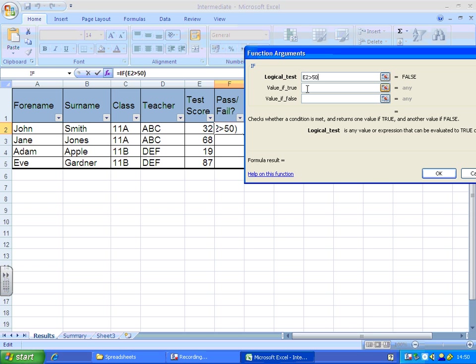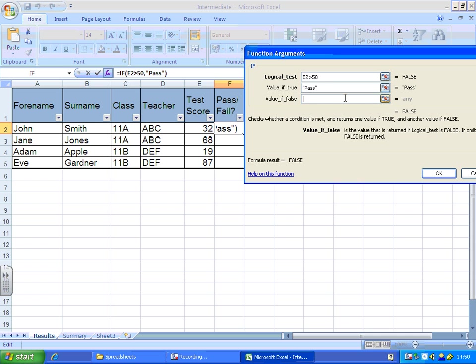Now, if it is greater than 50, I'm going to put pass in. It automatically puts speech marks in for you in Excel 2007. You might have to put them in yourself if you're doing this in an earlier version of Excel. You'll also see it starting to construct the formula up here. If you were writing it in the function bar, which you can do and it'll work perfectly, you'd have to put the speech marks in yourself.